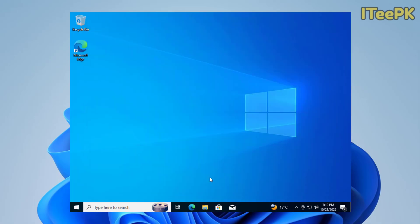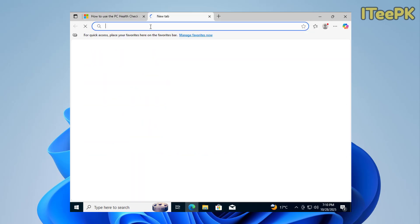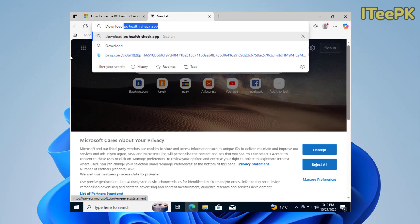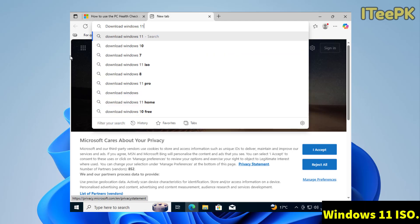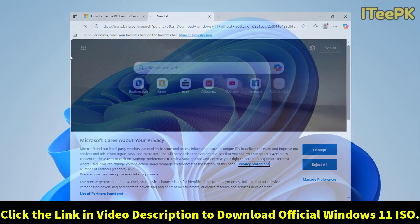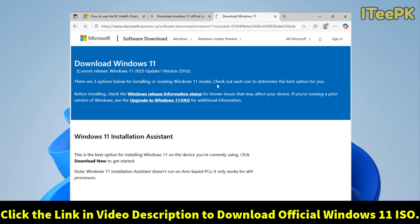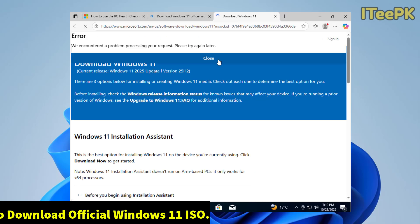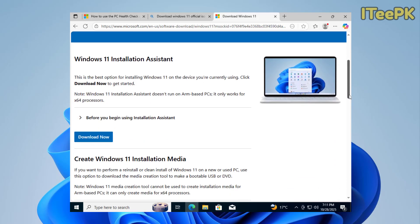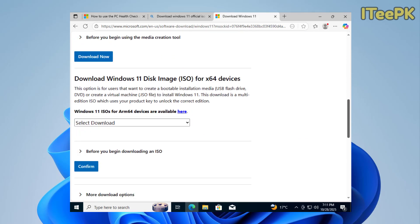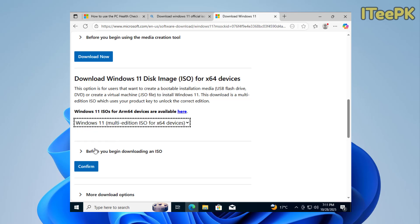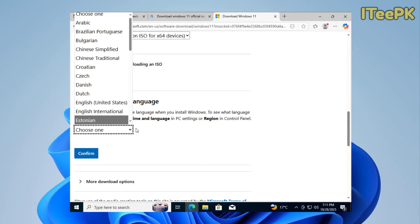The next important thing we want to download is, go to your browser and type download Windows 11 official ISO. I will also mention this official link in the video description, so don't worry about that. OK, now here, scroll down and you will find the option download Windows 11 disk image ISO. Just go ahead, select Windows 11 multi-edition, click confirm.